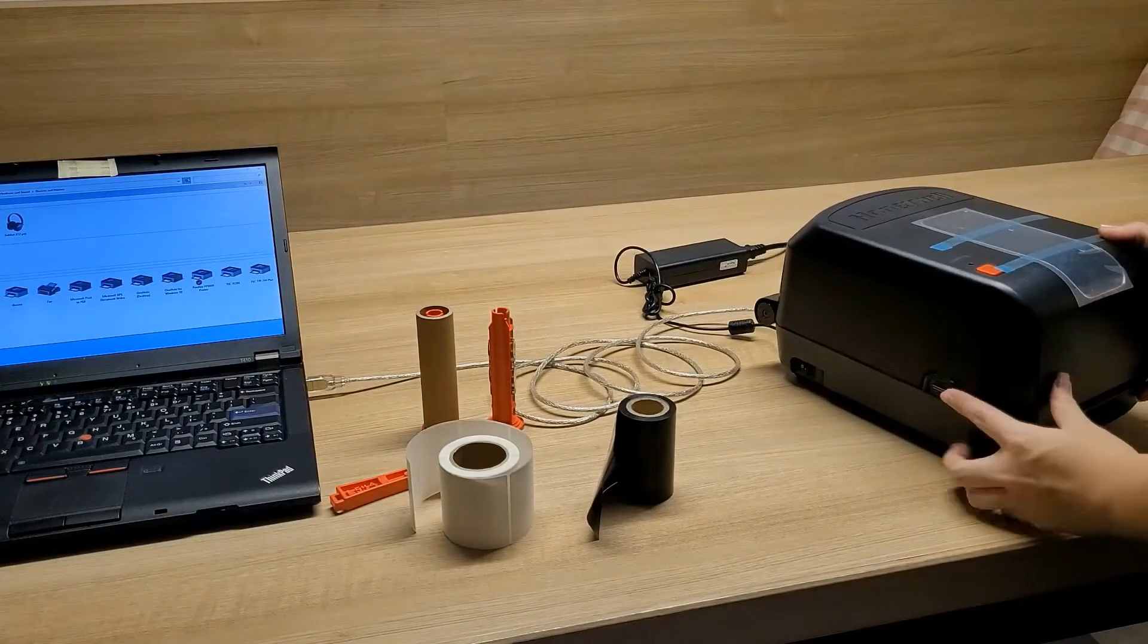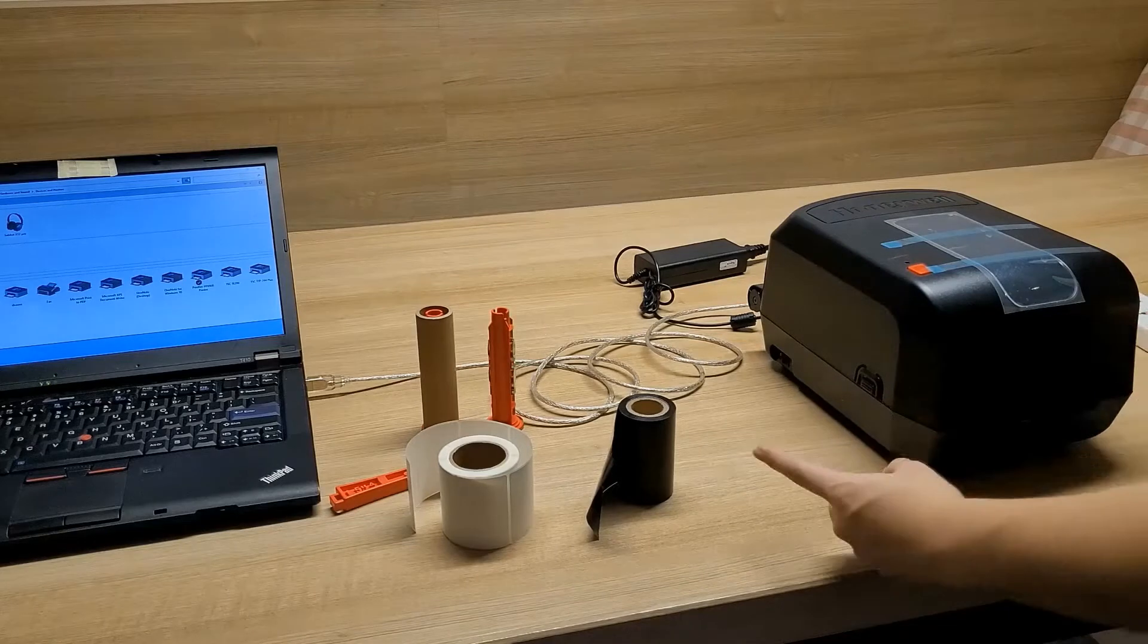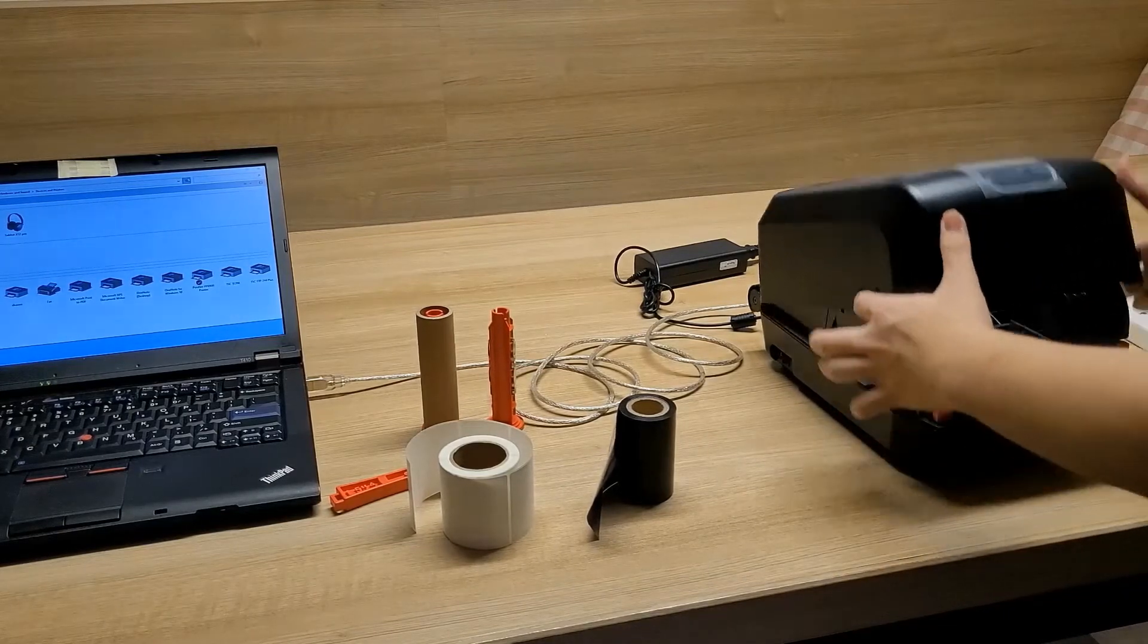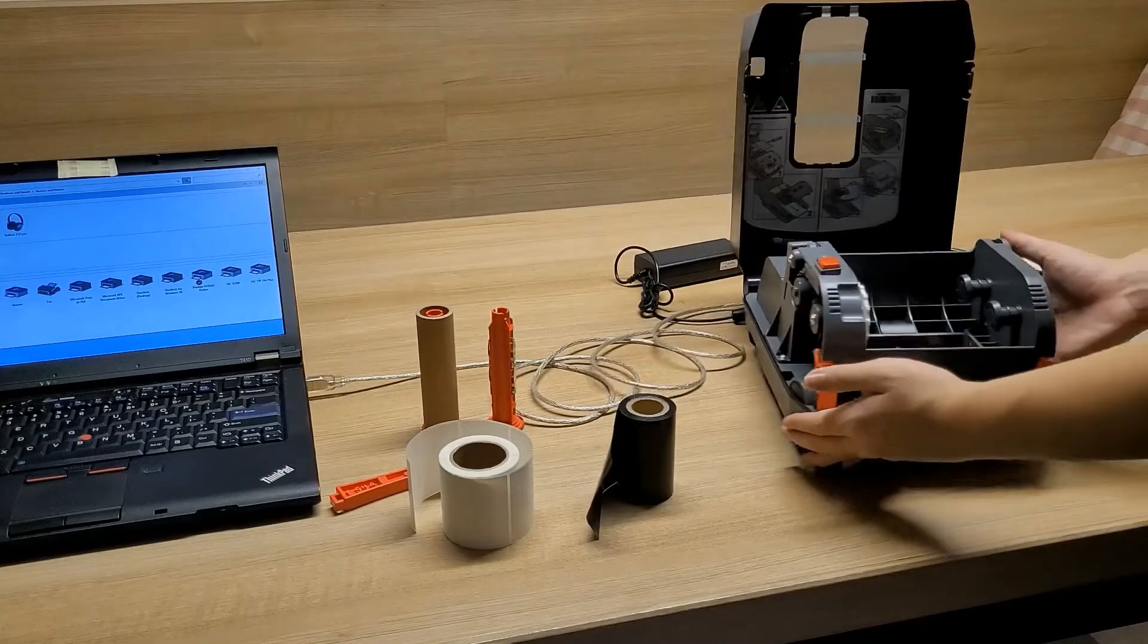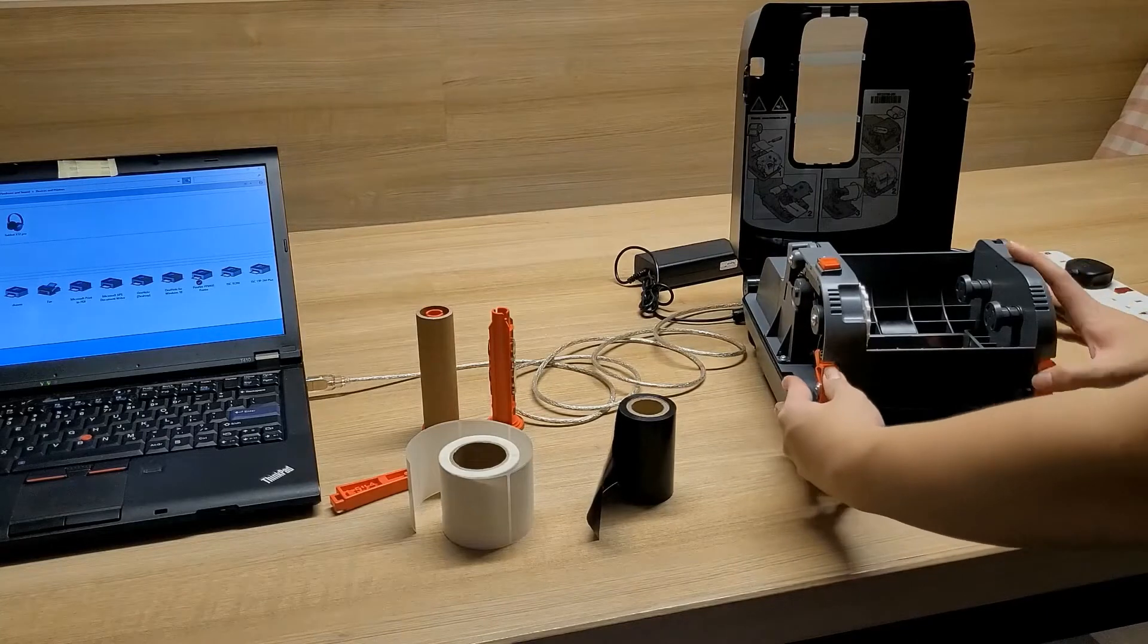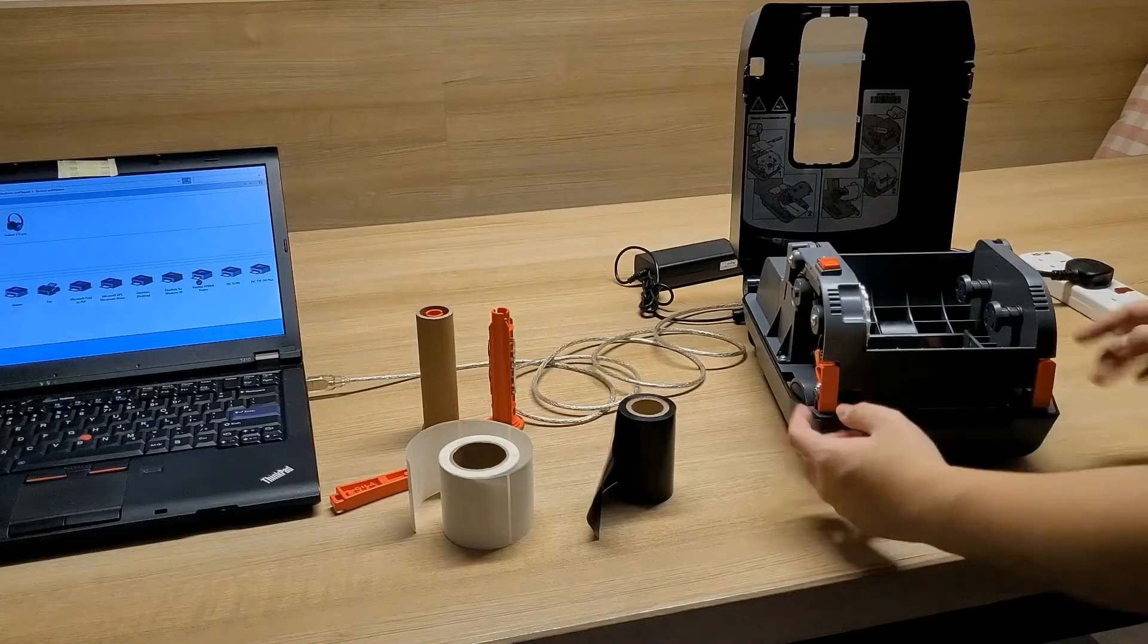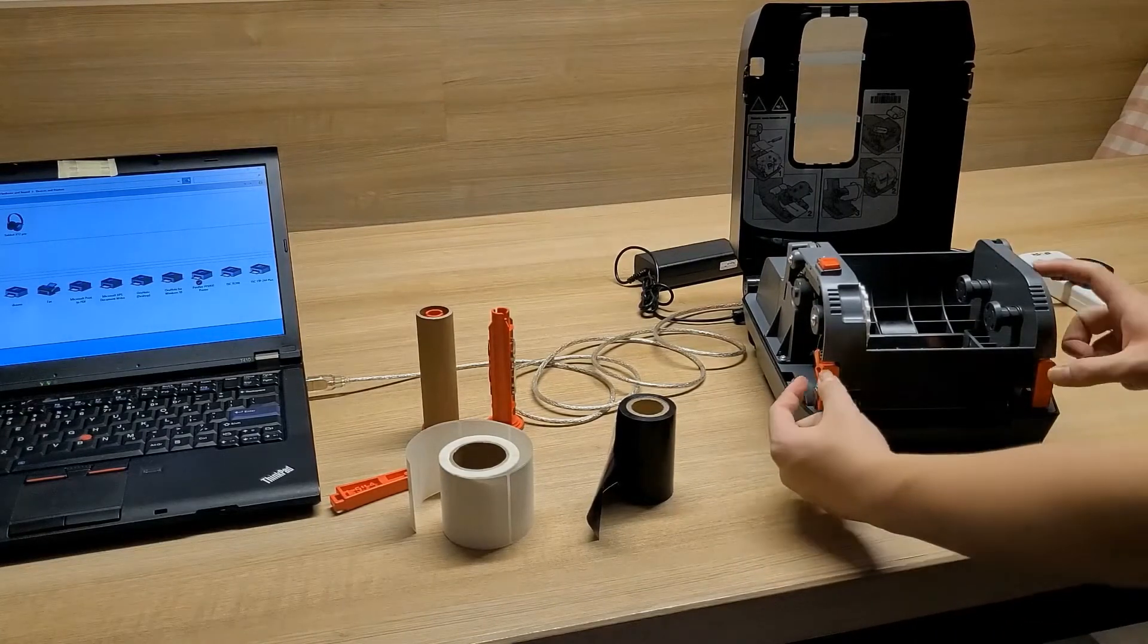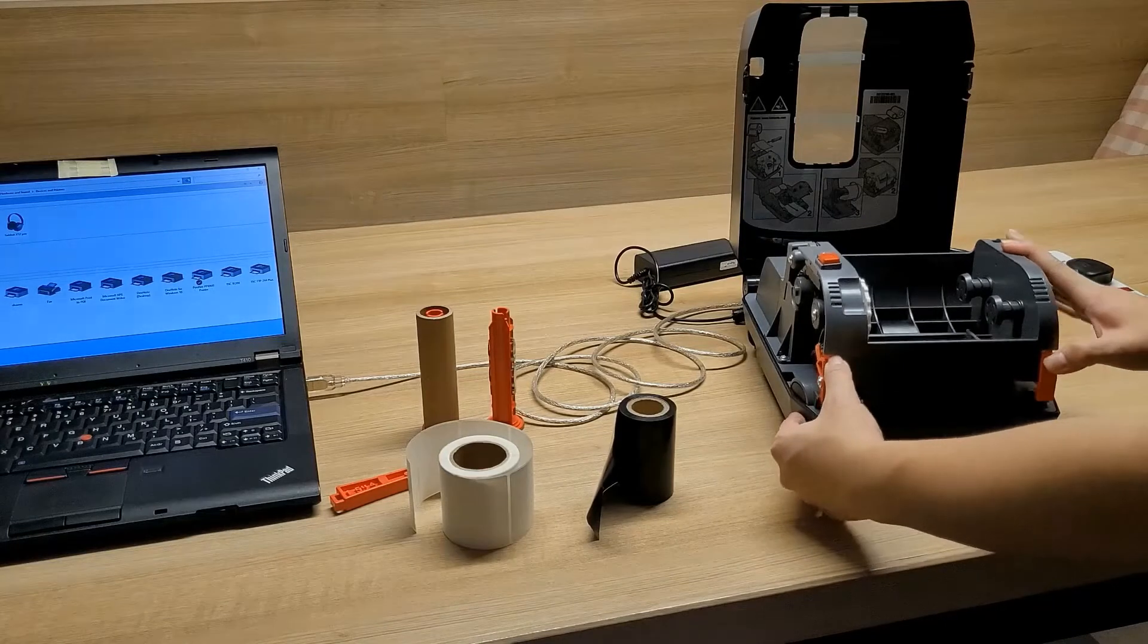So place both fingers at the side, press it and lift it. Take note of the orange part, put your thumb at the top, press it and lift it up.